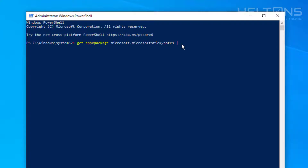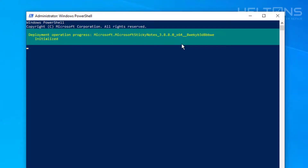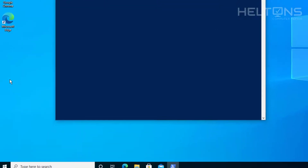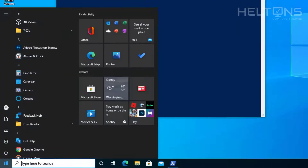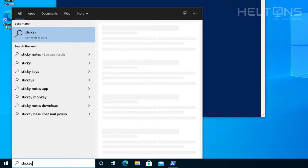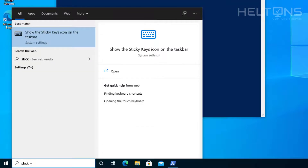Then you're going to type in Remove-AppxPackage and press Enter. Now it is uninstalled. If I go to Start and type in Sticky Notes, I don't see it at all — Sticky Notes is actually gone. I literally just uninstalled it.